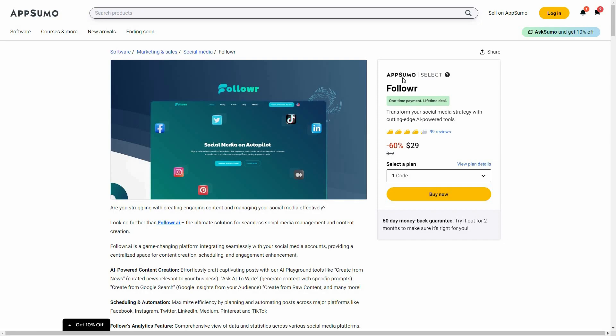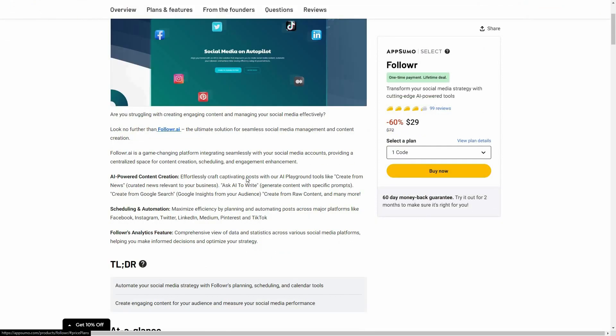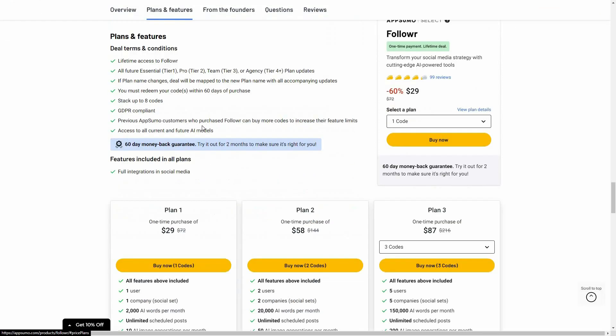Follower is currently available on AppSumo as a lifetime deal. The regular price is over $70, but at AppSumo you are getting this tool at only $29. Now let's have a look at all the plans and features.